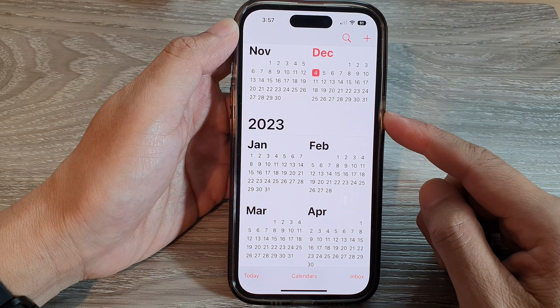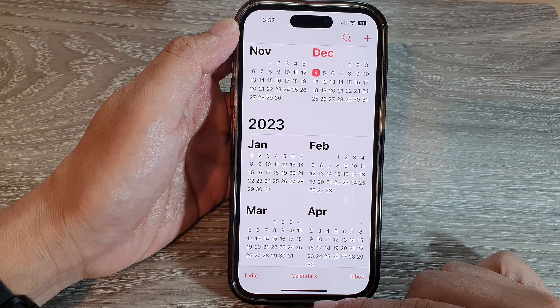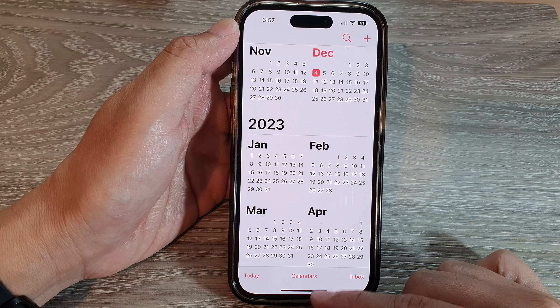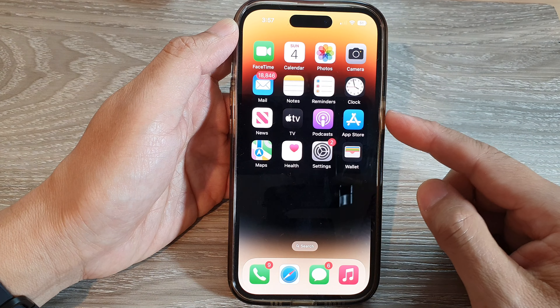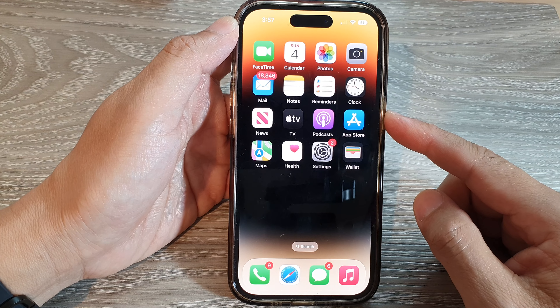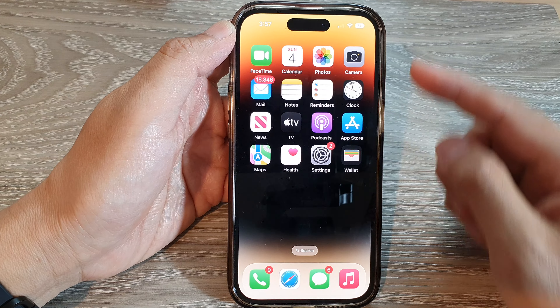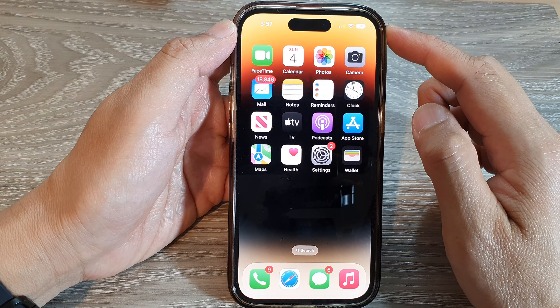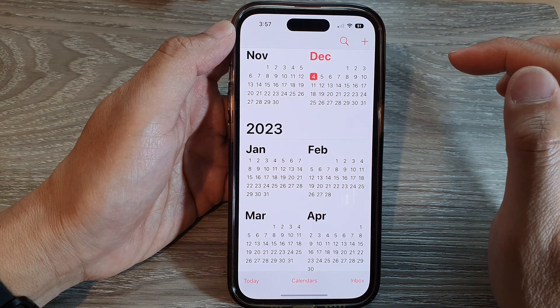In this video we're going to take a look at how you can turn off Gmail or Google Calendar on the iPhone 14 series. First, let's go back to your home screen by swiping up at the bottom of the screen.